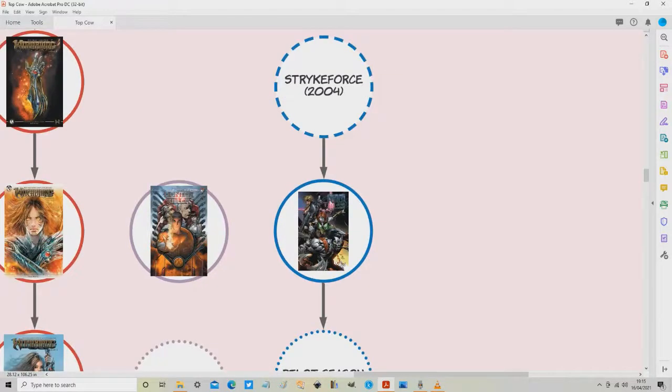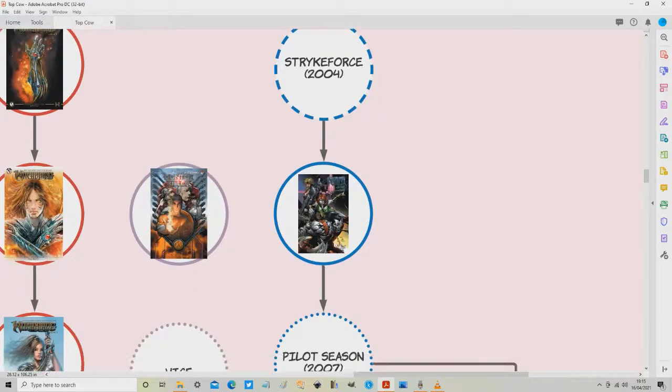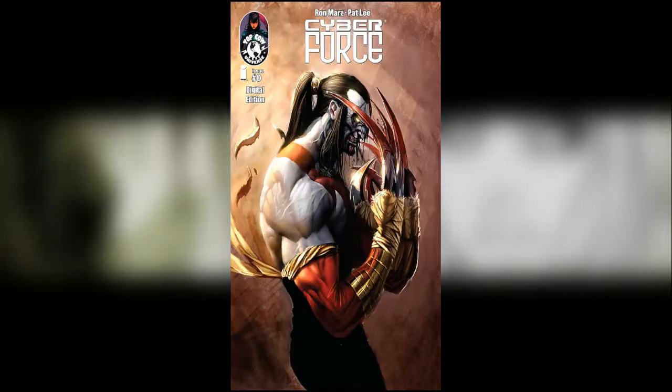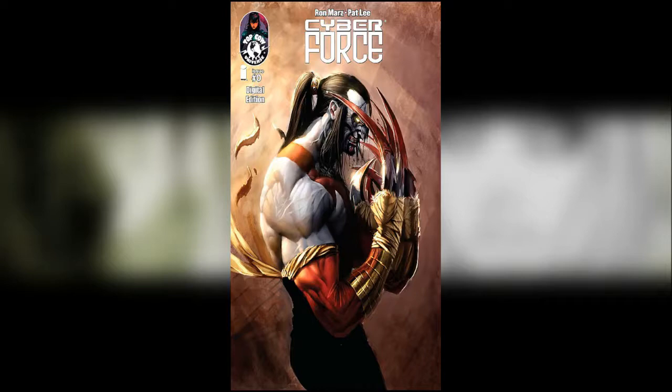Okay so I'll show you the order on the screen now. The first thing you need to read is issue 0 which was originally published as part of the Image Comics 10th Anniversary issue which is quite hard to find. This is the cover of it here on the side but issue 0 is the important first thing to read.